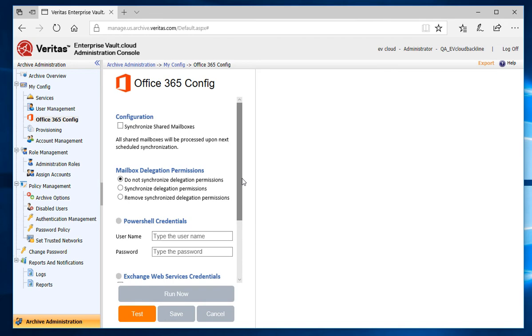On this screen, you can choose to synchronize Office 365 Shared Mailboxes or not. By default, this option is not checked. Please note, if you select this option, every shared mailbox is targeted for synchronization in all of your Microsoft Office 365 domains and are billed in the same way as user mailboxes.